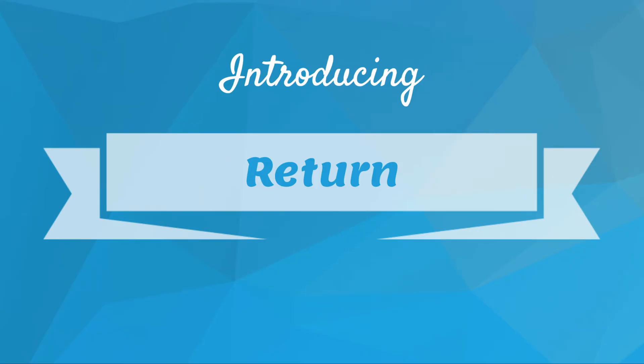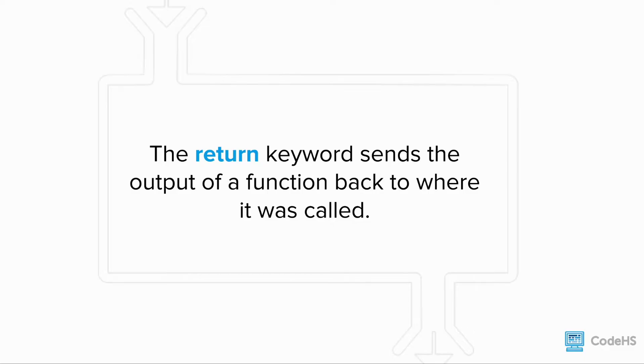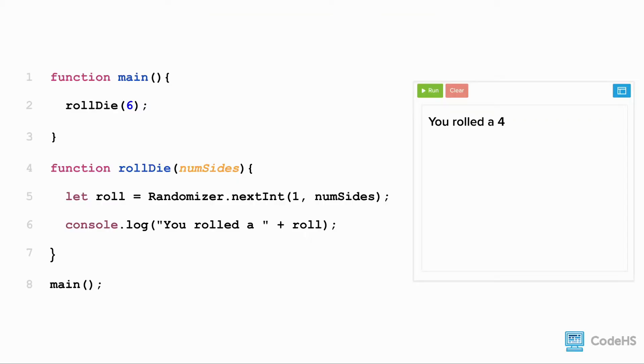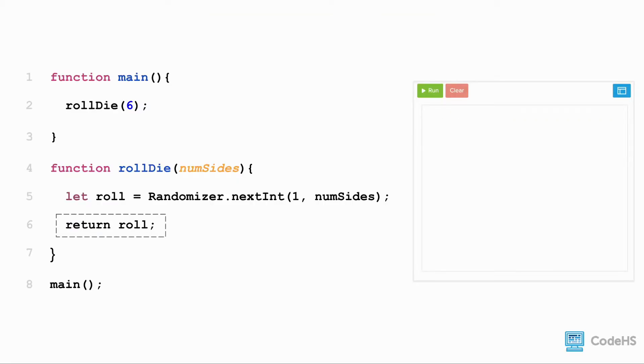Introducing the return statement. The return keyword sends the output of a function back to where it was called. So going back to our visual, the output is going to be where we want to return. We can replace the print statement with a return statement. This means that the rollDie function is returning the random value generated on line 5.